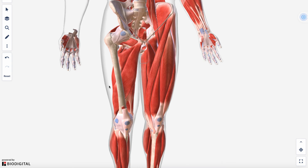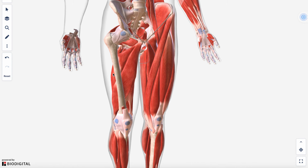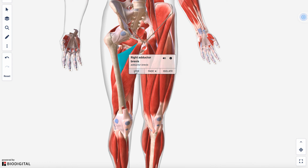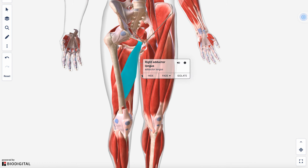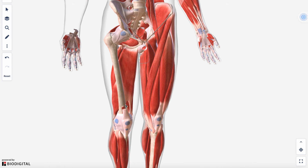You have your adductor brevis — the smaller of the two — and then your adductor longus. Then there's adductor magnus, which has an adductor hiatus where your femoral artery transitions from the front of the thigh to behind the knee, so it doesn't get stretched during knee flexion. This is the adductor hiatus for the femoral artery and neurovascular structures to pass behind the knee.